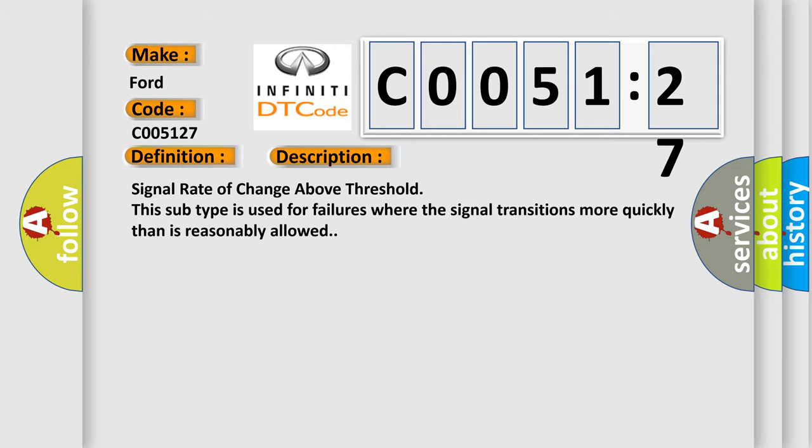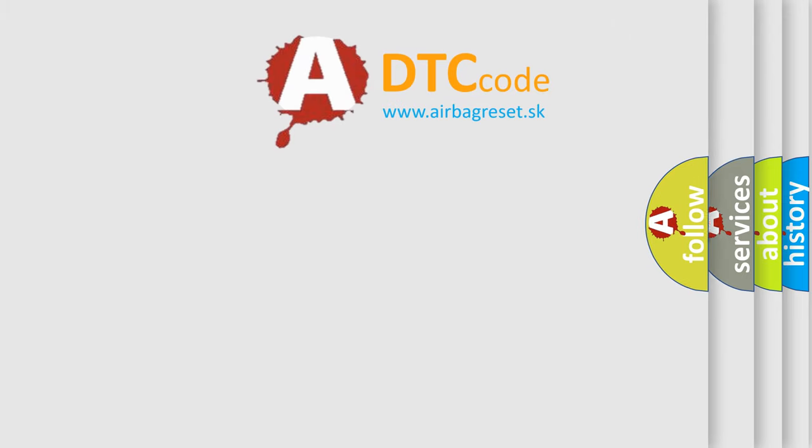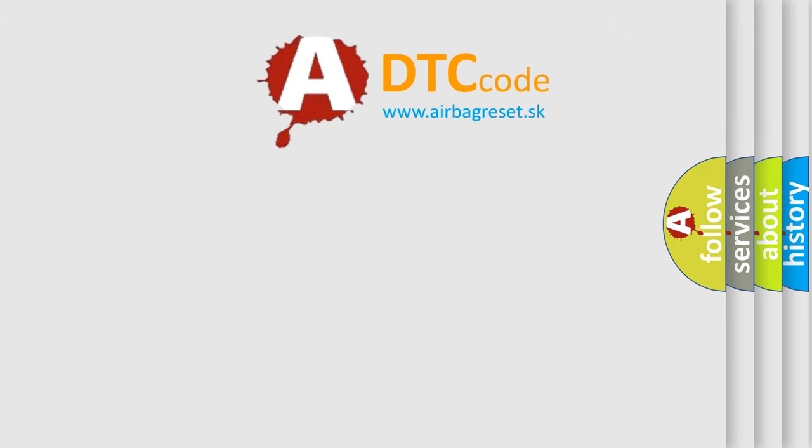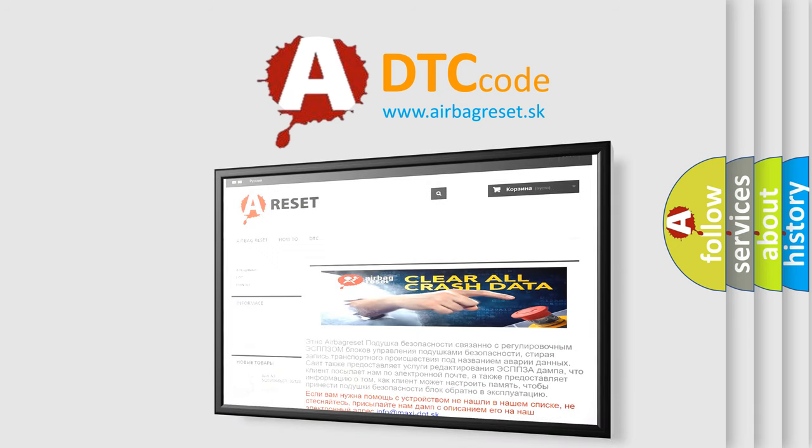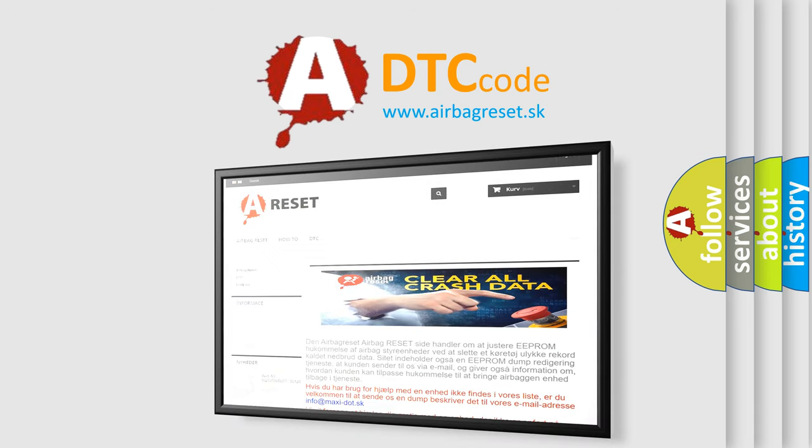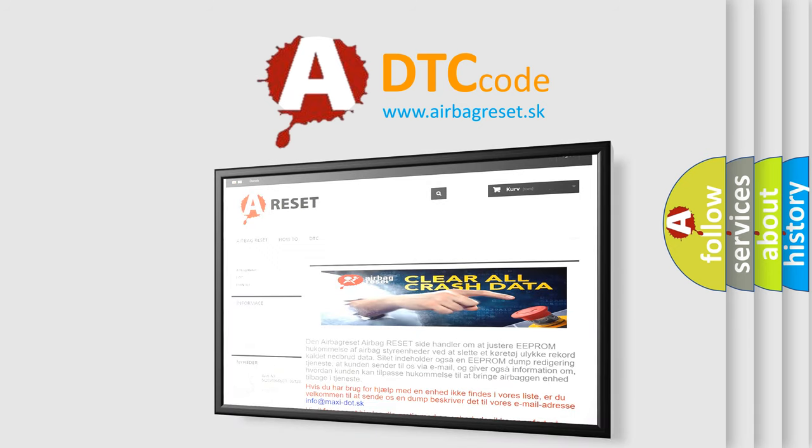The Airbag Reset website aims to provide information in 52 languages. Thank you for your attention and stay tuned for the next video.